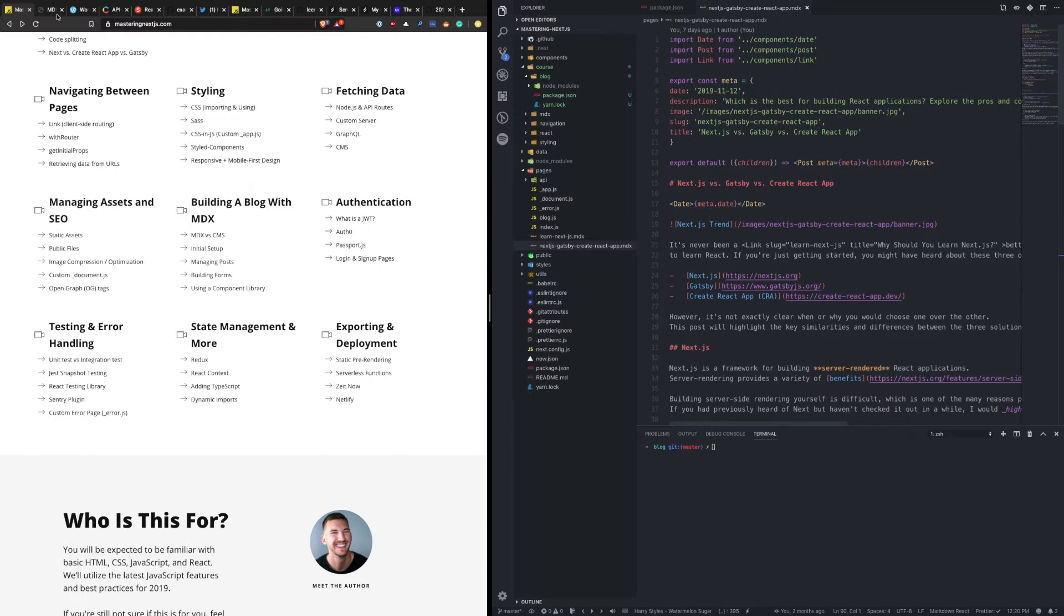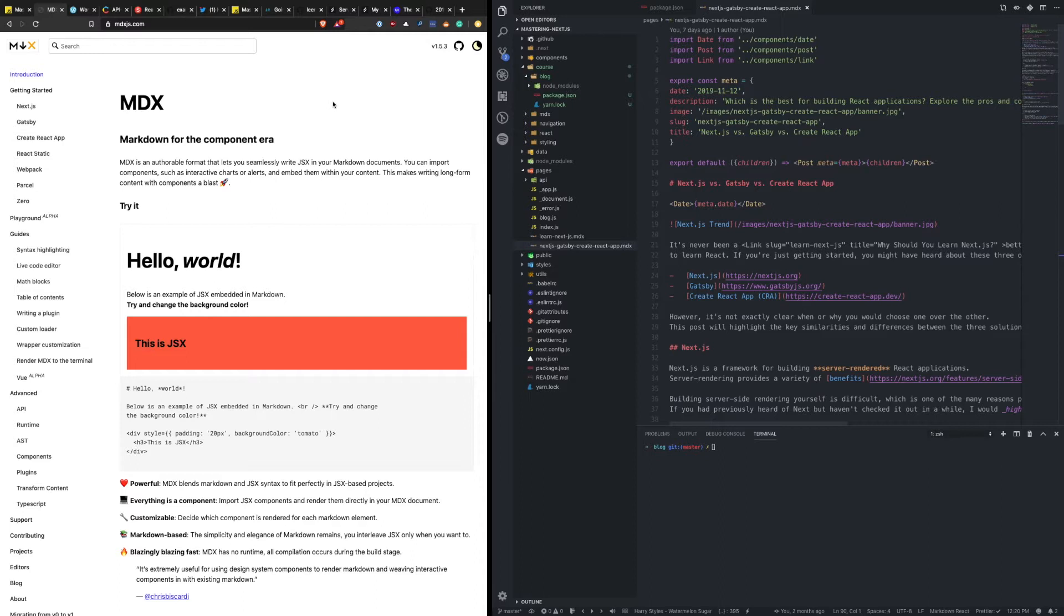So MDX is Markdown for the Component Era. Now, what this means is you've probably seen the Markdown format that allows you to easily style your text content. If you've ever used GitHub, that's how you can write content on there and insert bold, italic, images, all sorts of things like that.